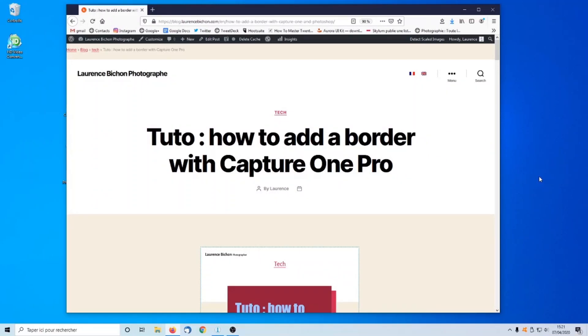Hi guys! Welcome to this new photo tips tutorial on how to add a border in Capture One. My name is Laurence Bichon. I'm a photographer in Paris.